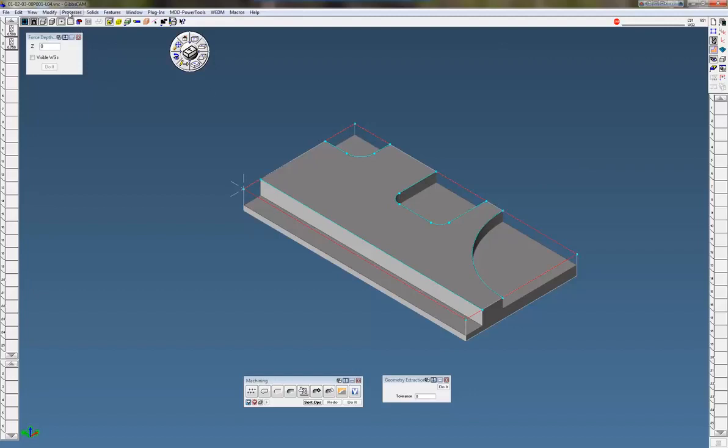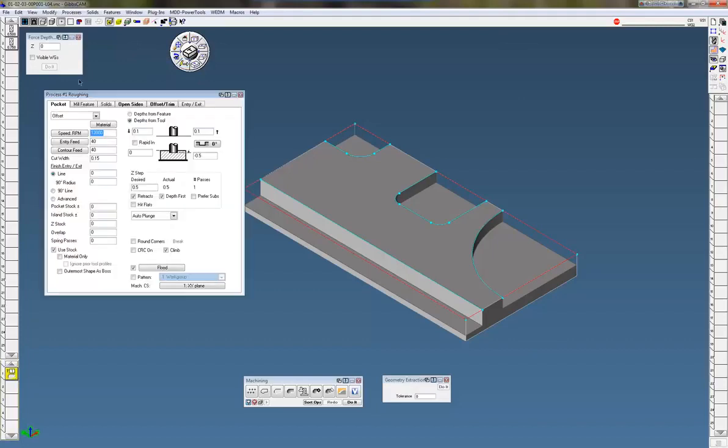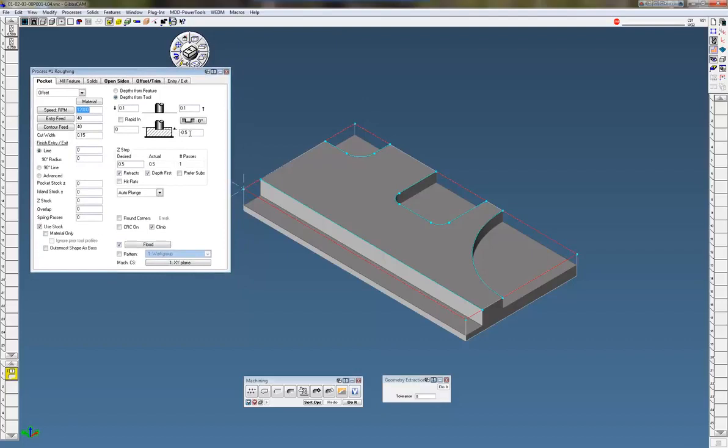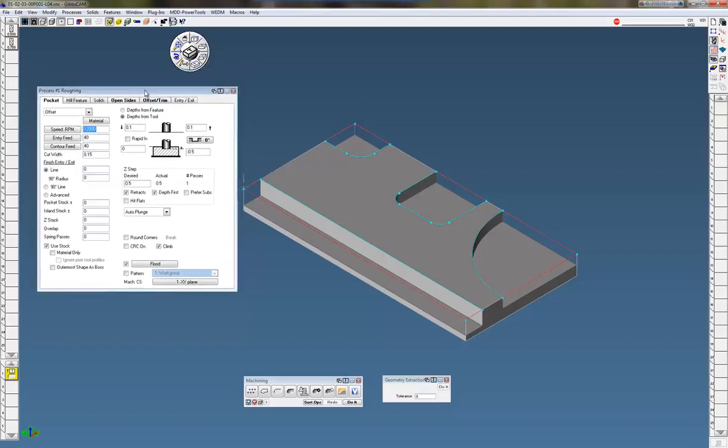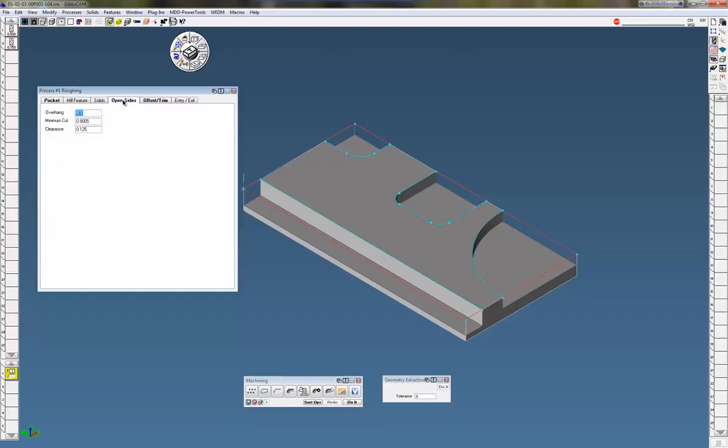I'm going to bring in my first process here. Tool number one, which is a half inch end mill. I'm going to go down a half inch deep. Notice there's a tab that's bold here that says open sides. That is the same as the air wall. If we open up this open sides, you can see there's an overhang there.